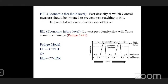The two basic concepts of IPM are economic threshold level (ETL) and economic injury level (EIL). EIL is the lowest pest density that will cause economic damage — acting at the EIL is already too late. ETL is the pest density at which control measures should be initiated to prevent the pest from reaching the EIL, so we take action at the ETL to avoid economic damage.